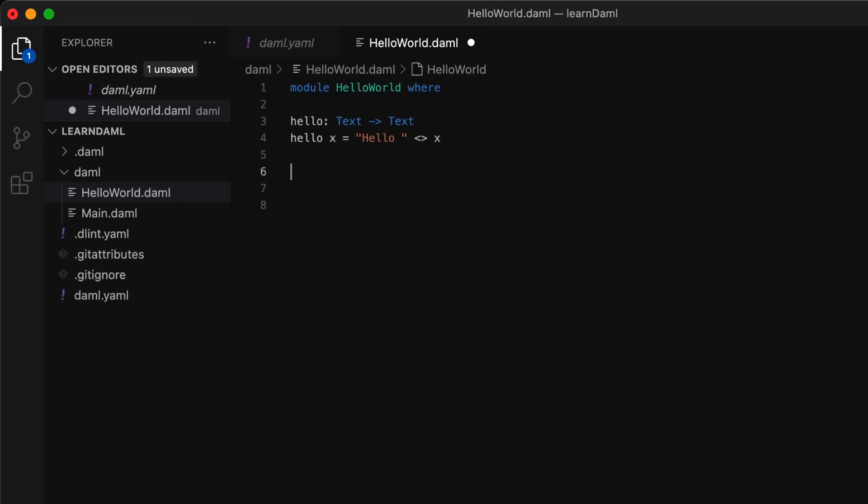What we've just done is define a function named hello that takes some text as input and then returns hello followed by the input text.